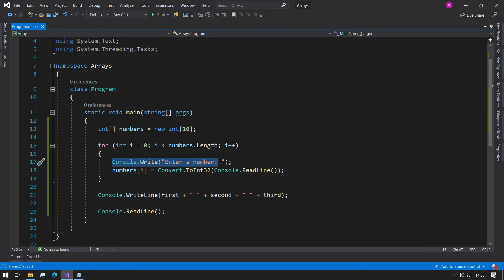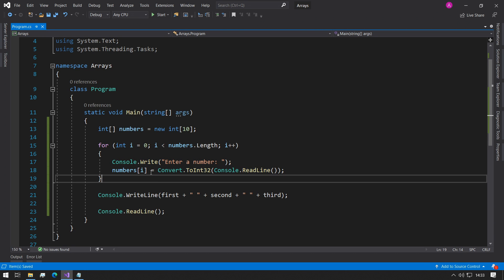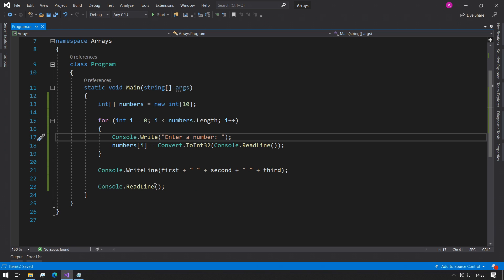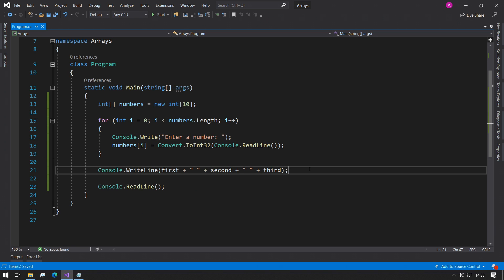It'll ask us to enter a number, it'll read it into whatever index we're up to, and this will happen 10 times. Then it will close out and get to this line. First, let's just make sure this works before we get to the printing.